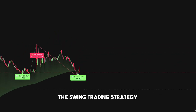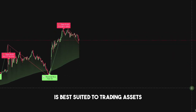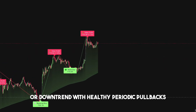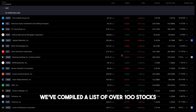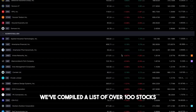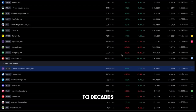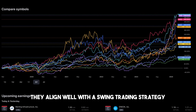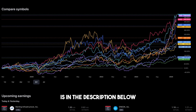The swing trading strategy is best suited to trading assets with a clear uptrend or downtrend with healthy periodic pullbacks. We've compiled a list of over 100 stocks consistently growing over the last year to decades. They align well with the swing trading strategy, and the download link to the stock list is in the description below.